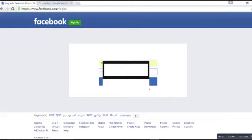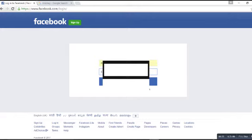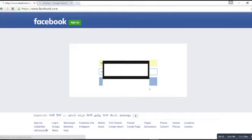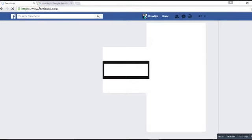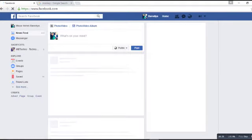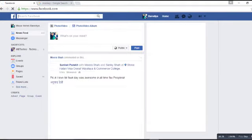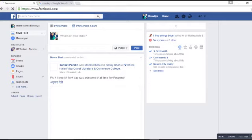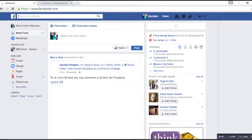This is for my privacy, so I'm not showing my email ID and password. So finally we have logged in with the Facebook account.